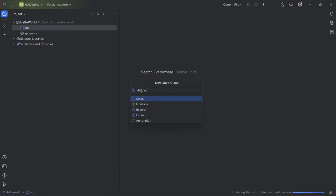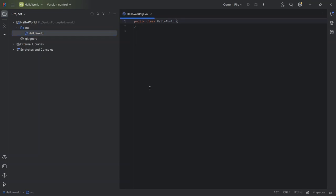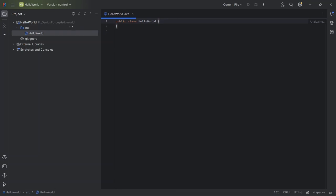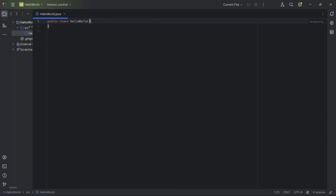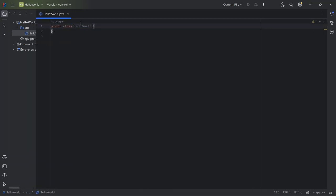Once that's done, I want a bit more space to see my code, so I'll make the left panel smaller. Now, you'll see that IntelliJ has created some basic code for a new Java class that says public class Hello World. Think of a class as the main container or building block for our program. This is where we'll add all our instructions.